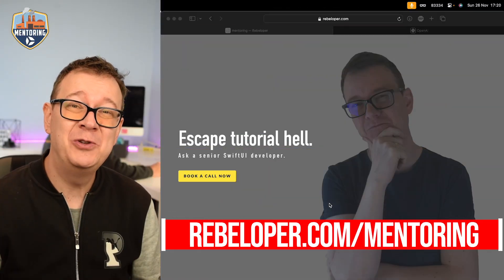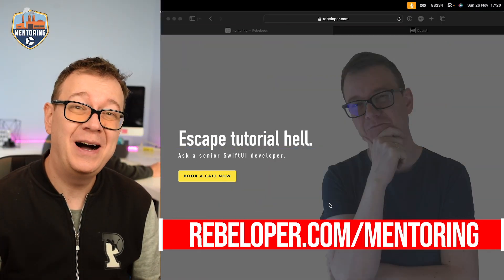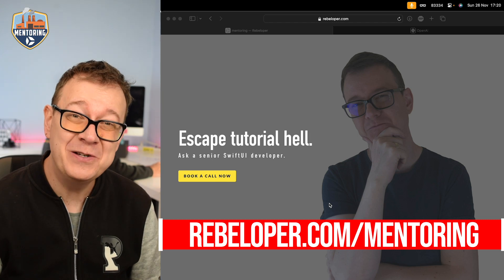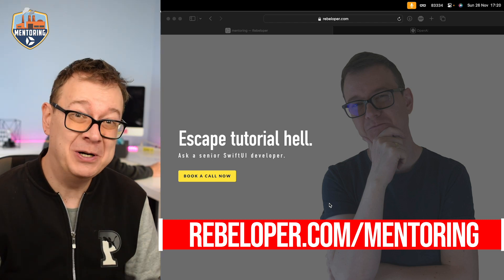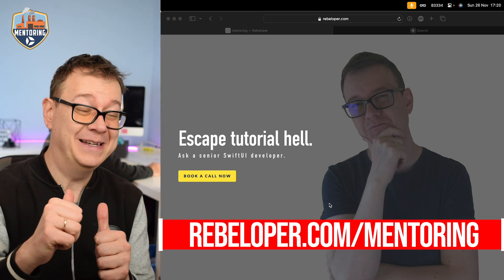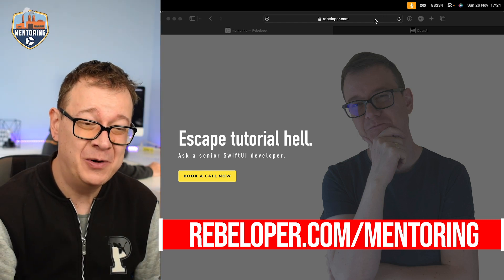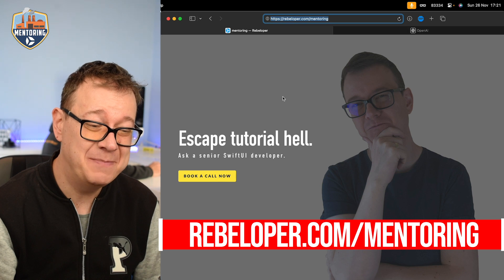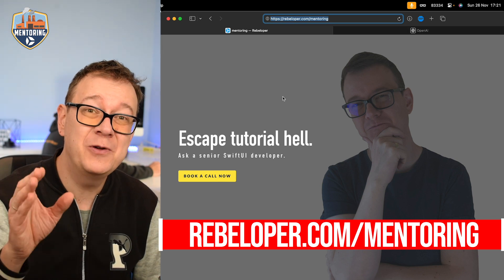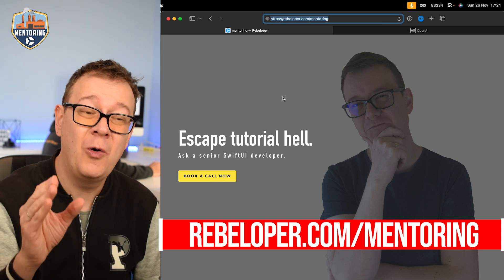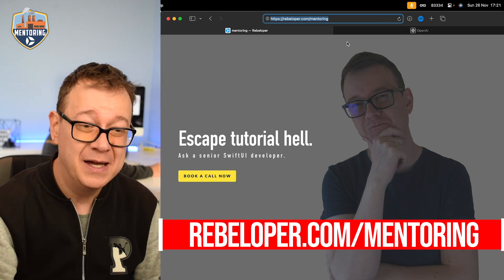And if you want to escape tutorial hell, ask a senior SwiftUI developer - me. Go ahead and check out rebeloper.com slash mentoring where you can book a call with me.